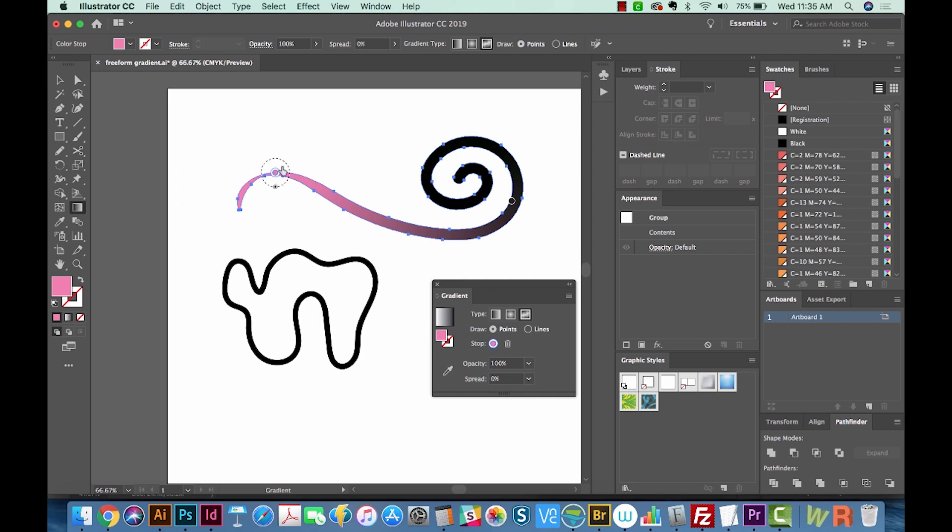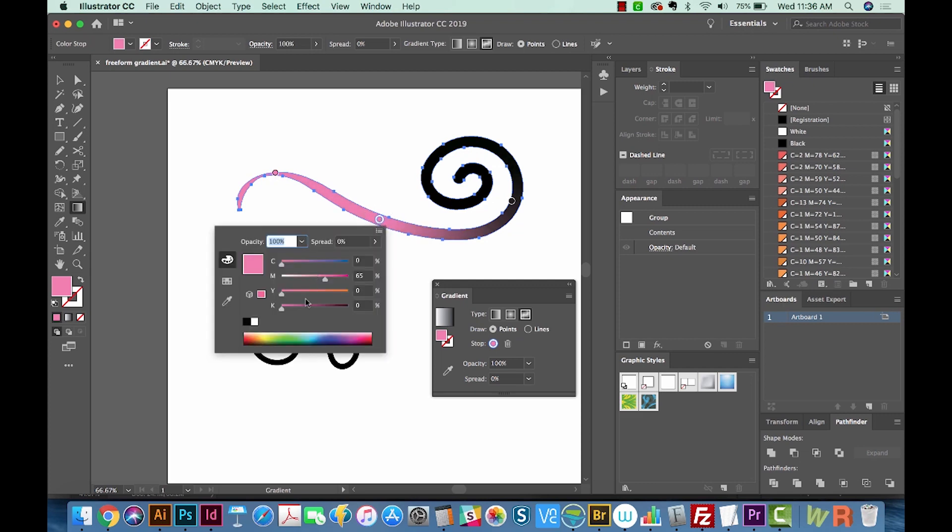You can also click on the pin to get rid of the colors. So I'm going to add another point right down here. And we'll change this one to a darker pink, I think.